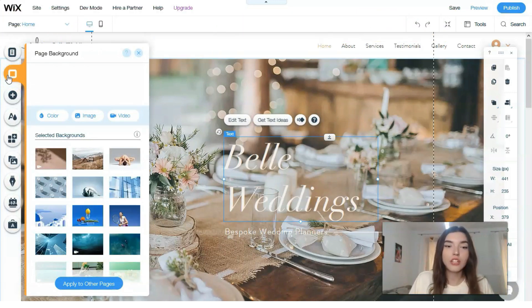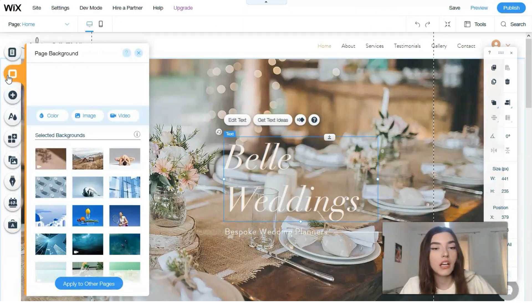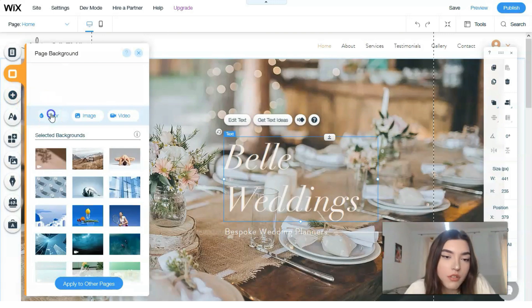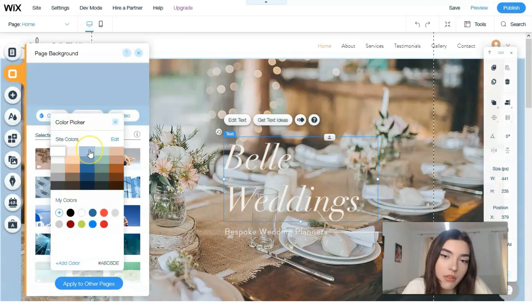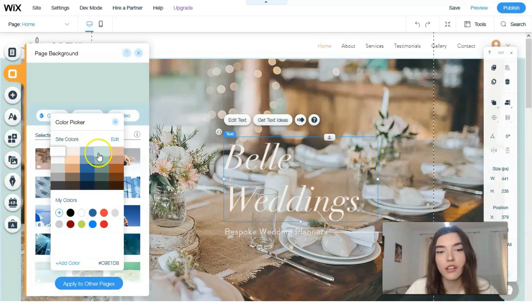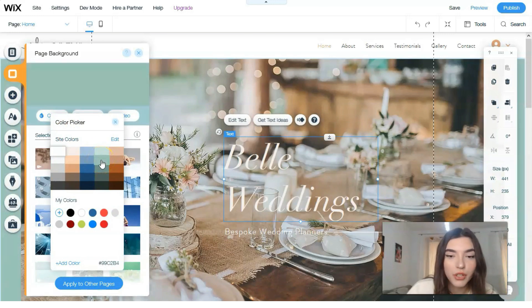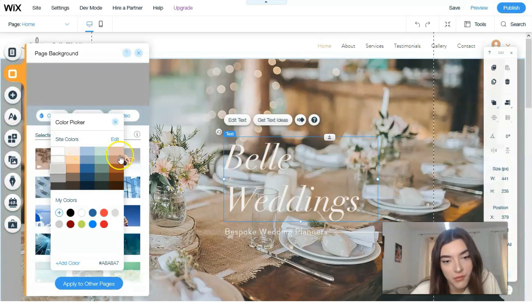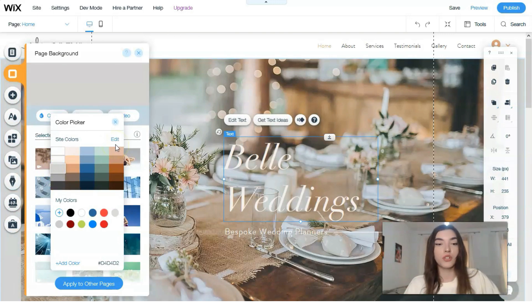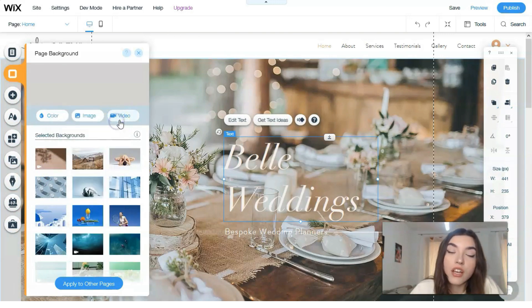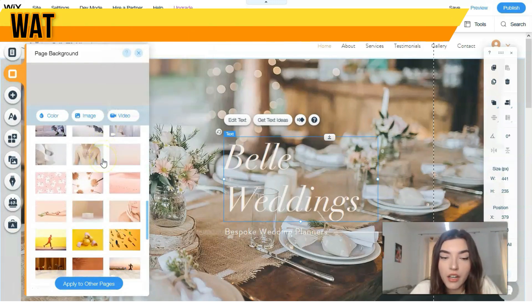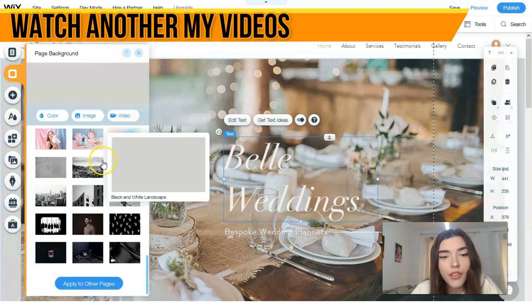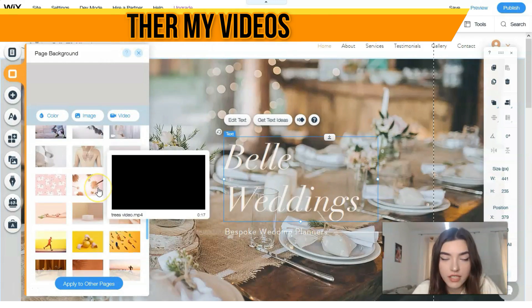The next button is responsible for the page background. You can change the color — for example, blue, navy blue, green, or blue-gray — it depends on your taste. You can also use videos for the background. Wix provides cool pictures and videos you can use for free.